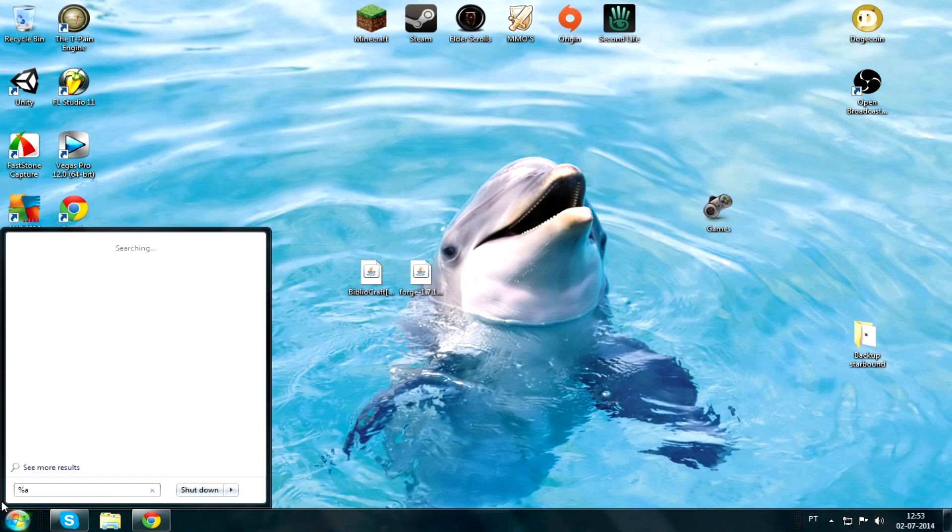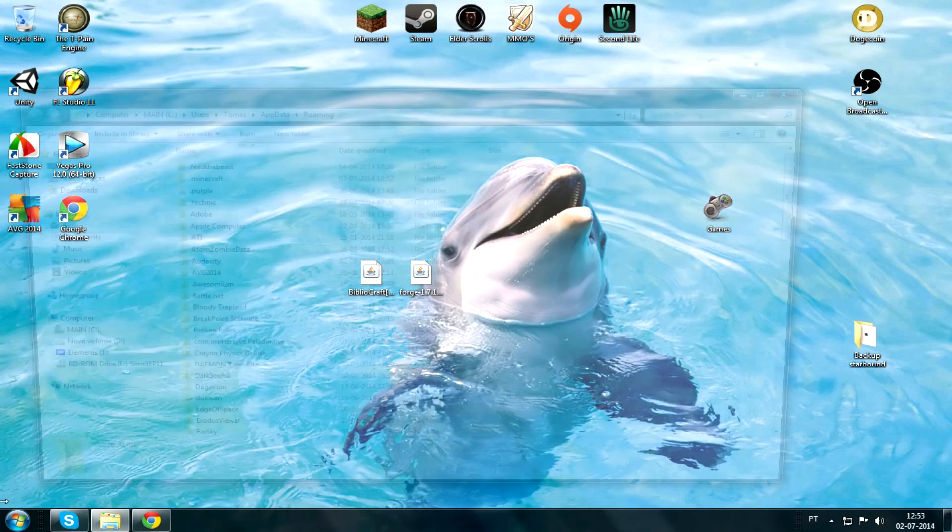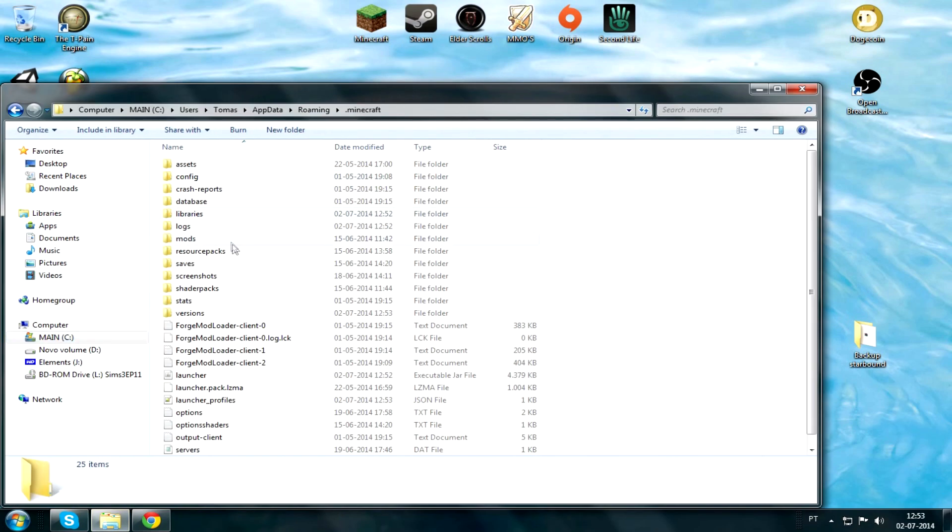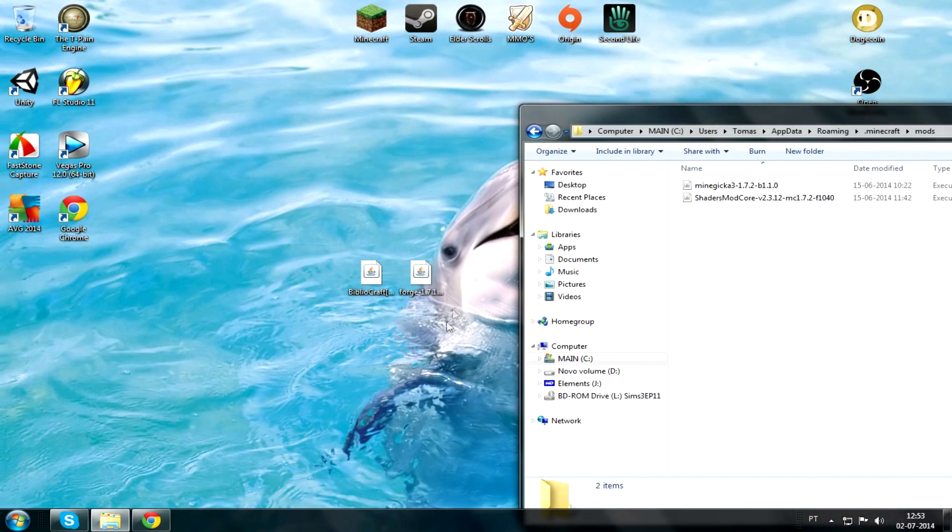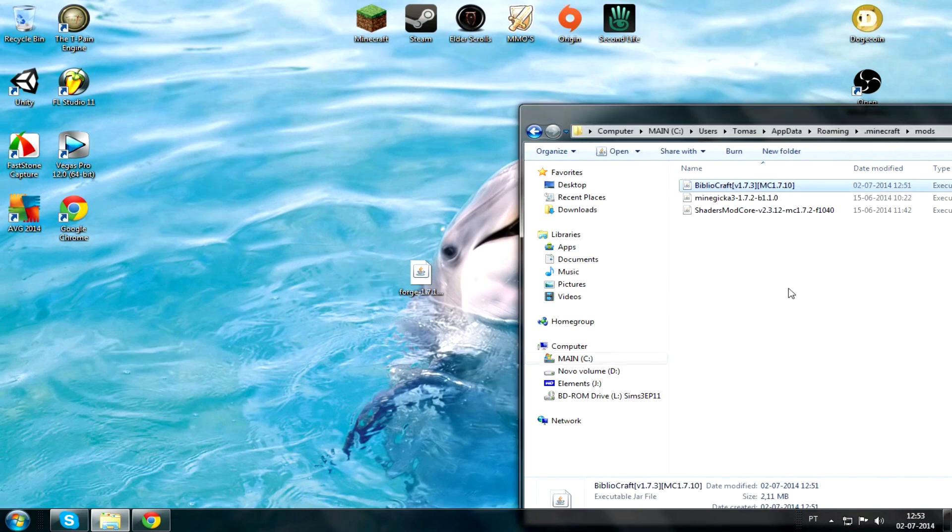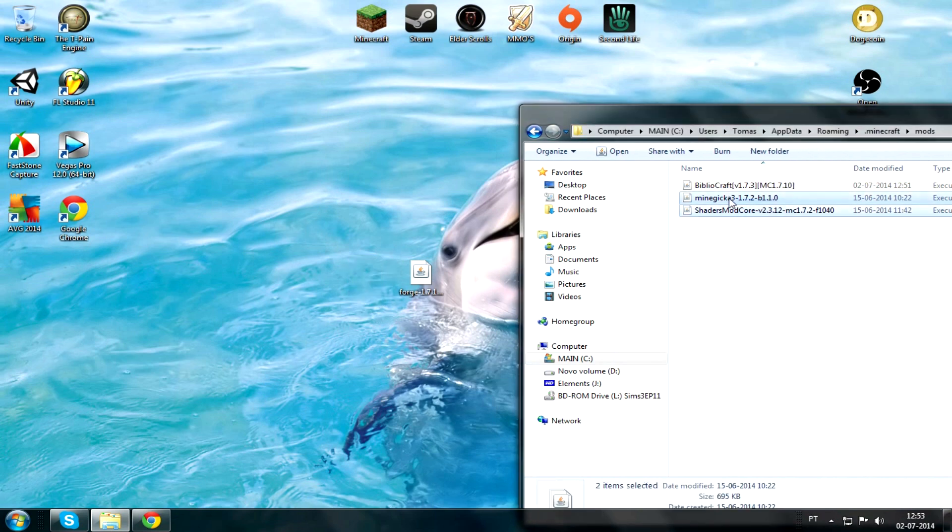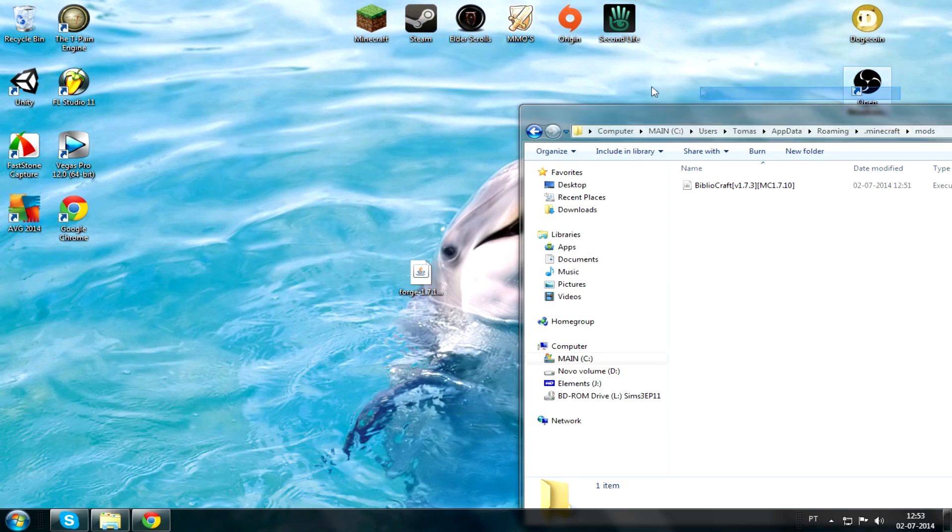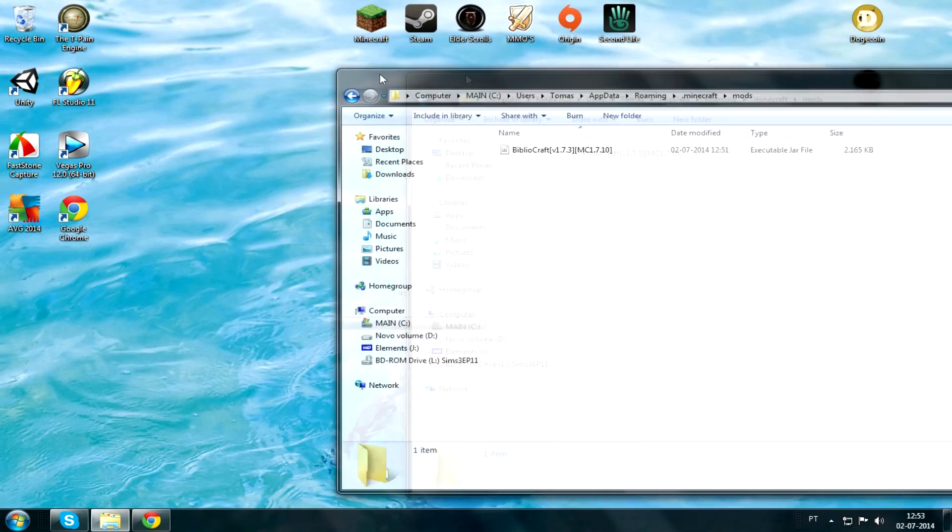App data, you gotta go there. Percent app data percent, .minecraft, mods. Over here, the mods in there don't matter at all. Let me just take them out.